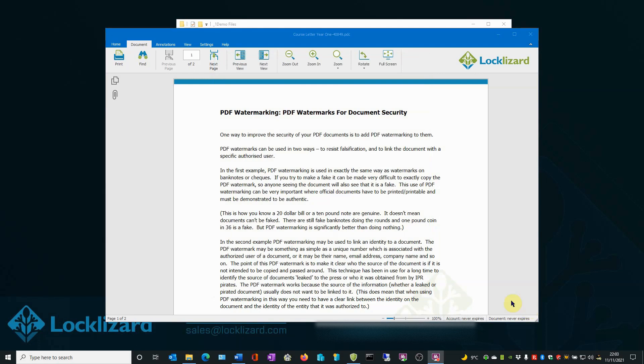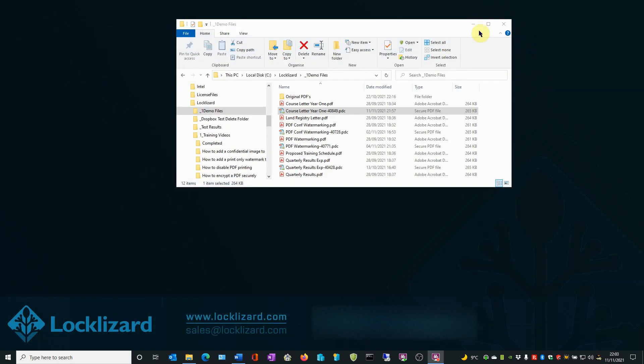When you're finished, close the viewer. Close Windows Explorer.